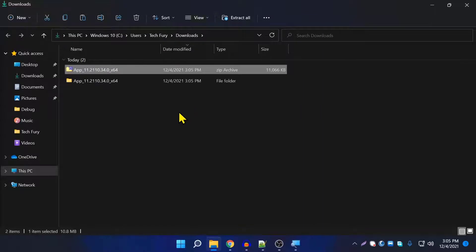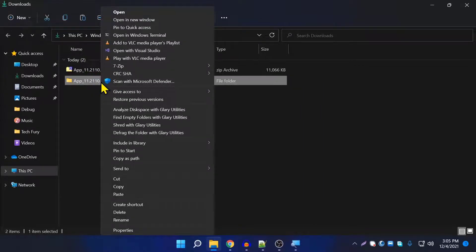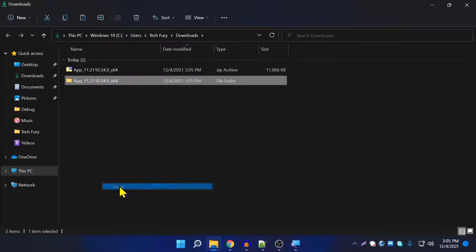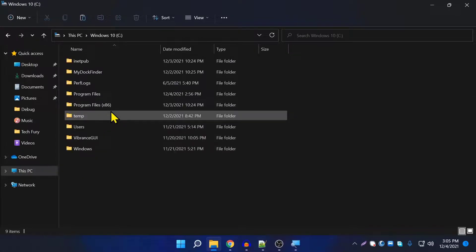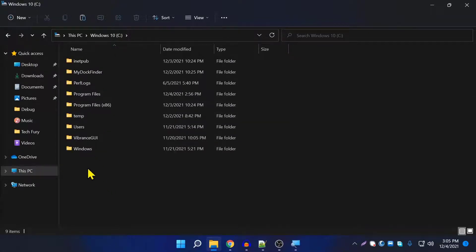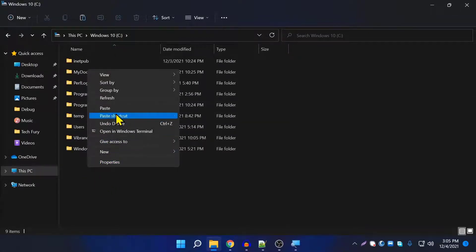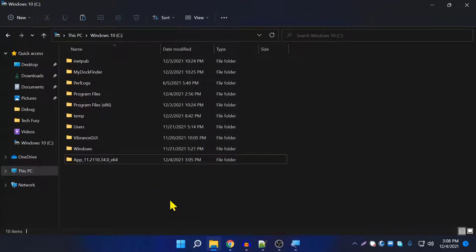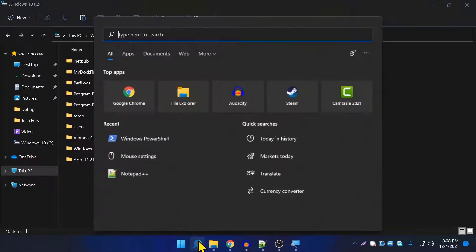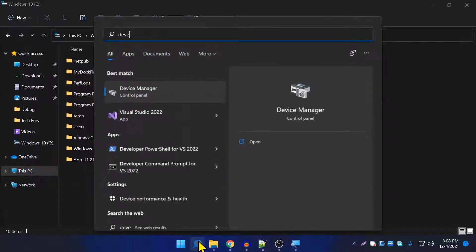Copy the extracted folder and put it into the C drive. After that, you need to enable the developer option in Windows 11, so go to search and type 'developer'.